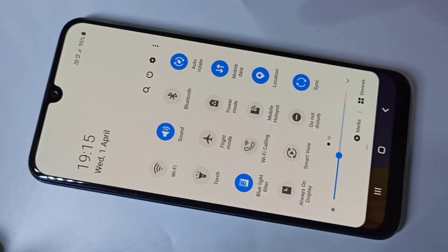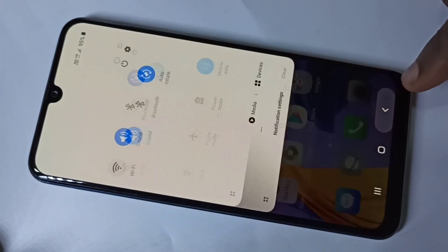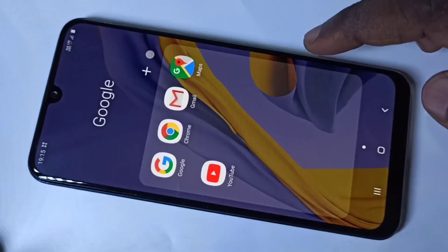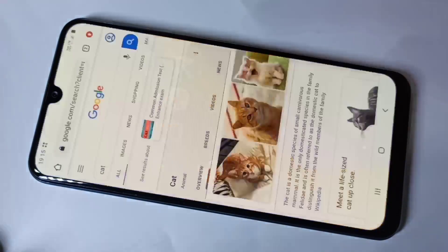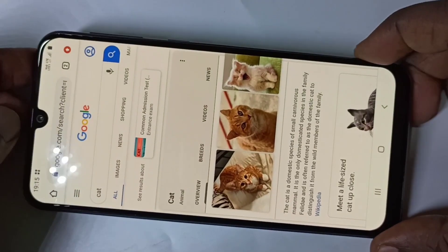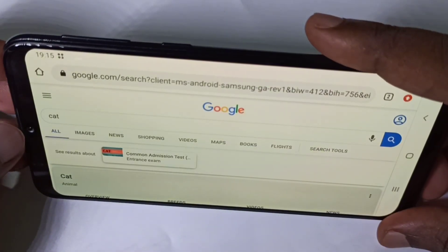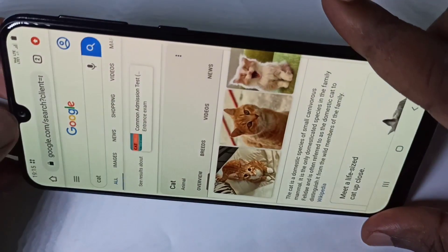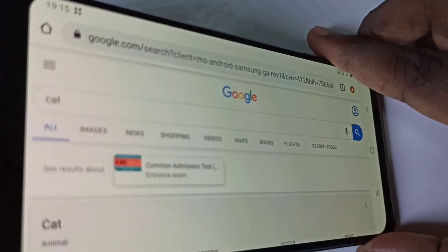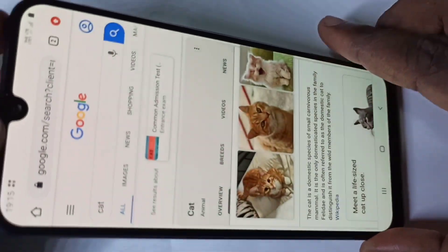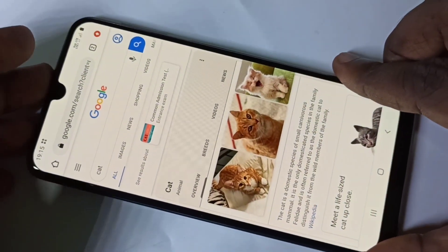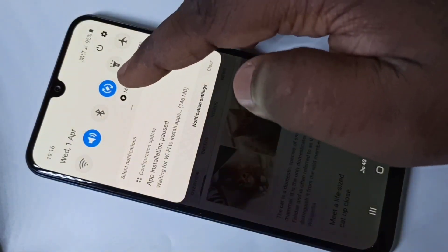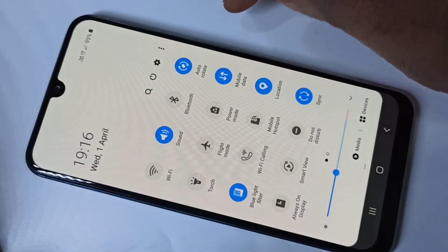This way we can enable auto rotate. Let me verify that — let me open Chrome. See, auto rotate is working.